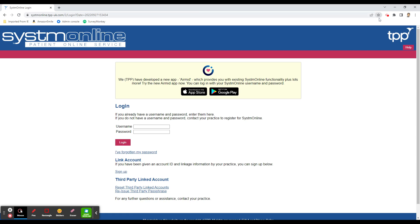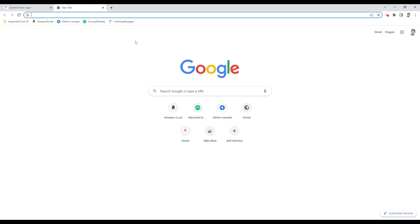If you want to save that for future reference to make it easier to find, click the little star icon — you'll see 'Bookmark this tab'. Left-click on there. It will give the name 'System Online Login' already — you can change that if you want, for example type 'Linthorpe surgery'. Make sure the folder says 'Bookmarks Bar', which means it'll be saved along the top section, then click Done.